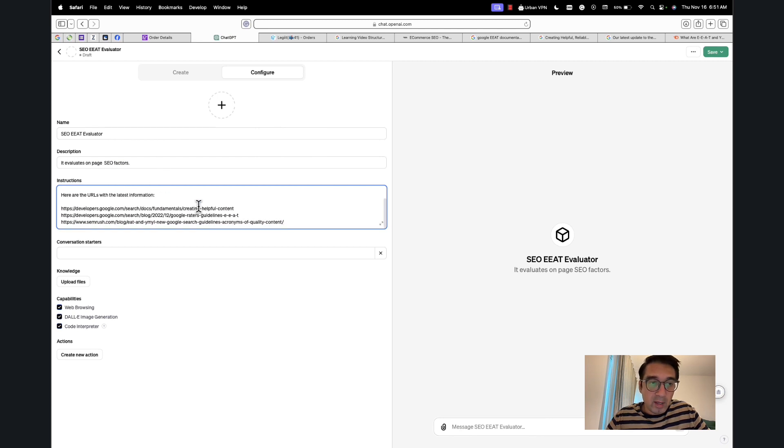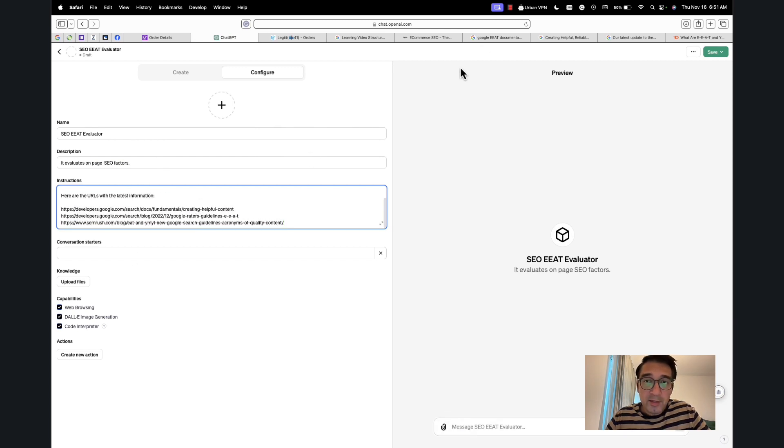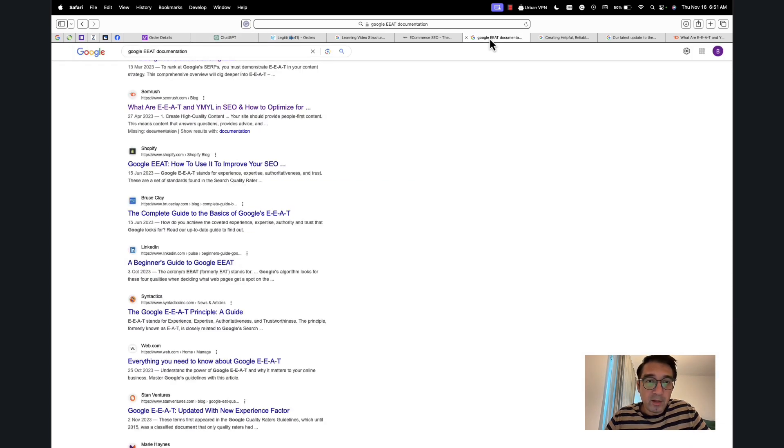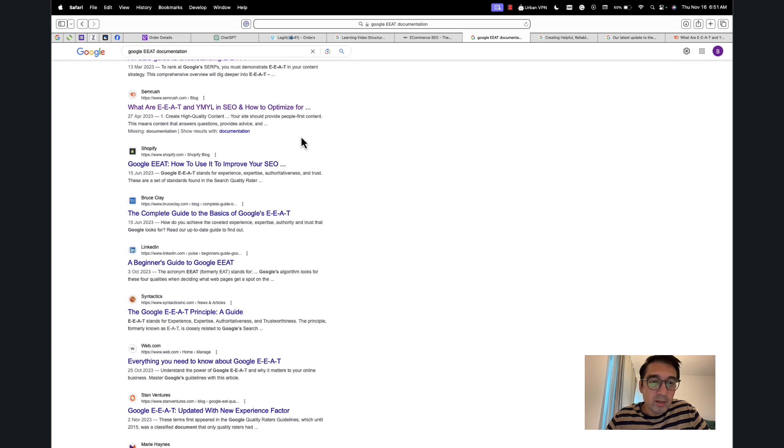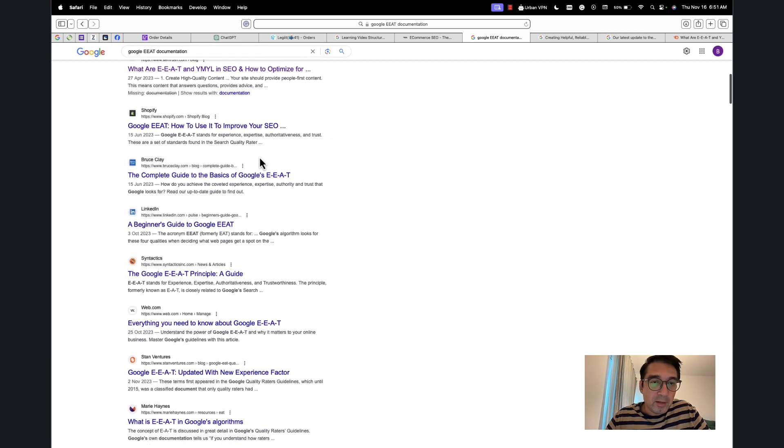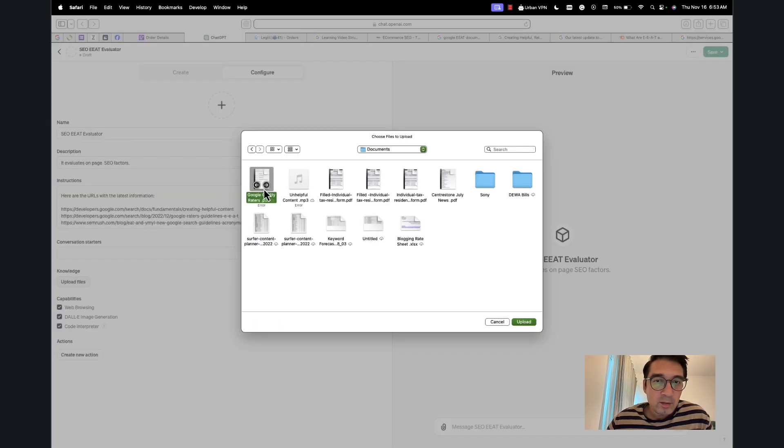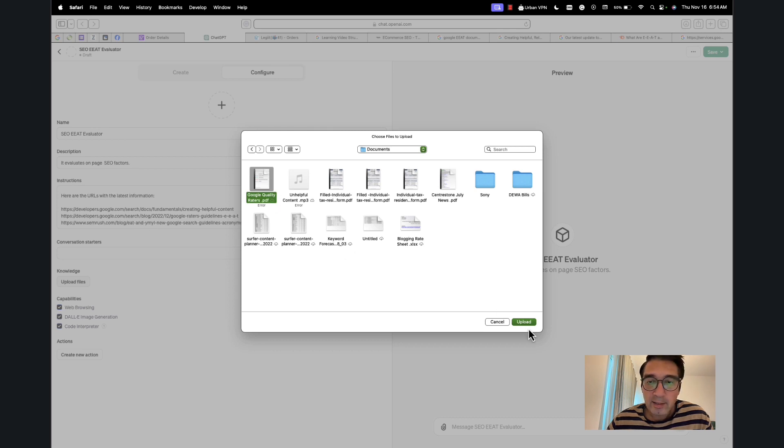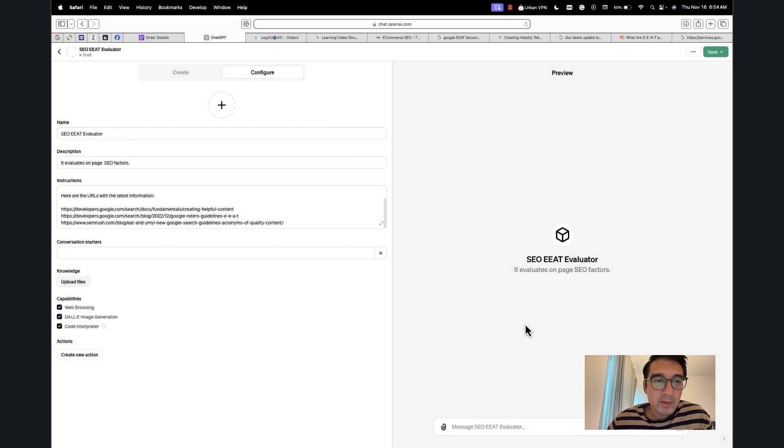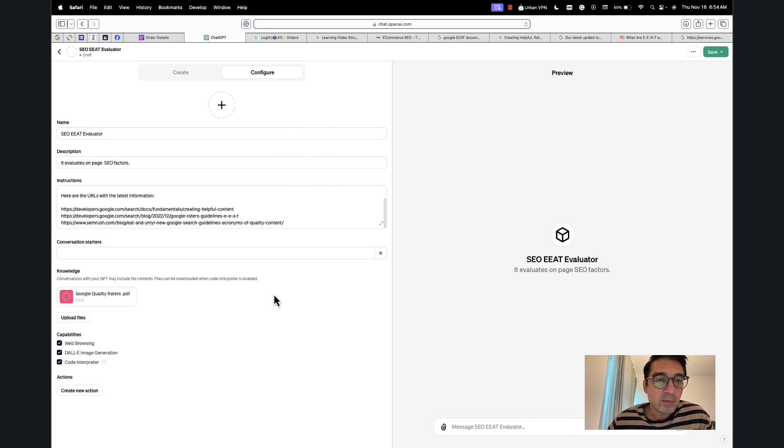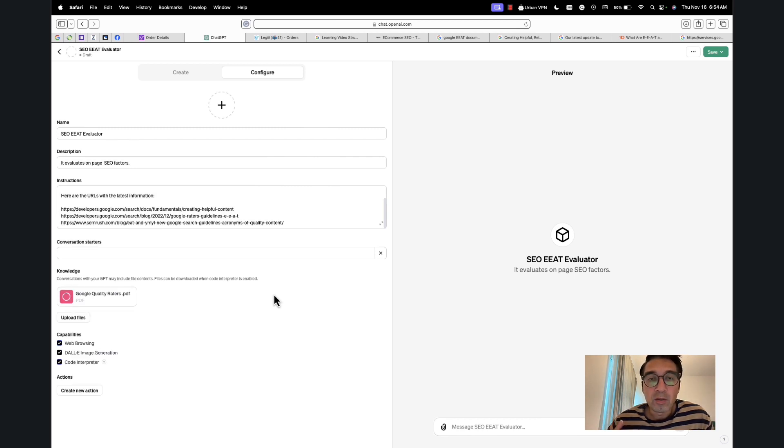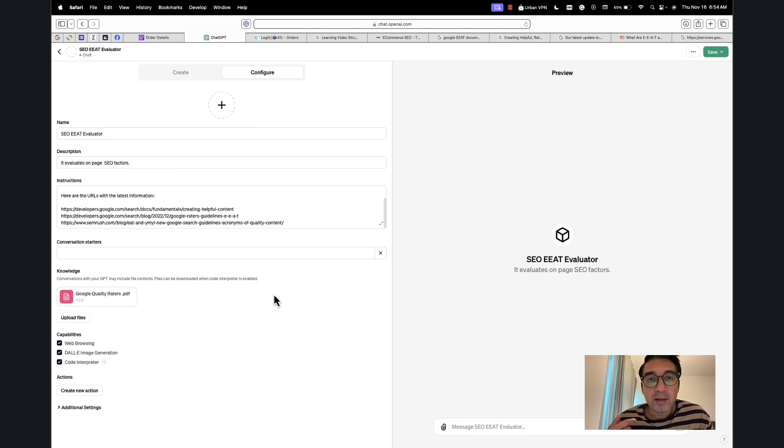And in addition, I'm also going to type 'Google EAT documentation.' And so what I'm going to do here is also upload Google's quality raters guidelines that I have here. And the reason why I want to do that is because this is the document that Google's manual quality raters use to identify content and to evaluate it for quality.